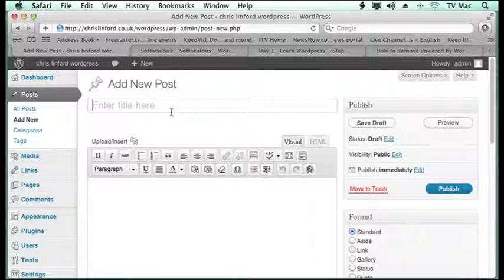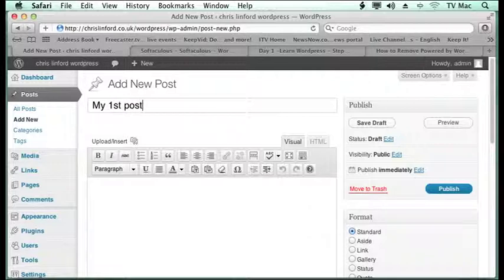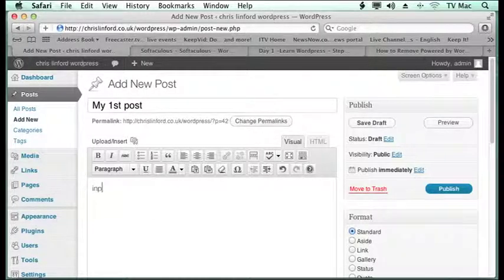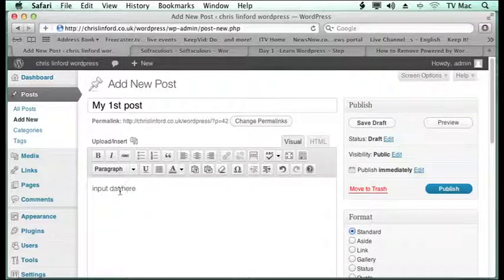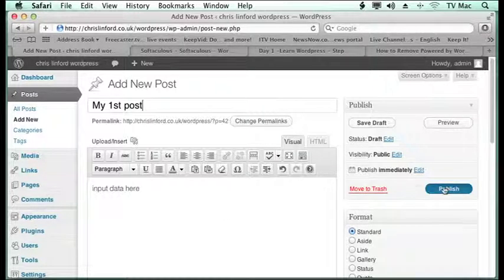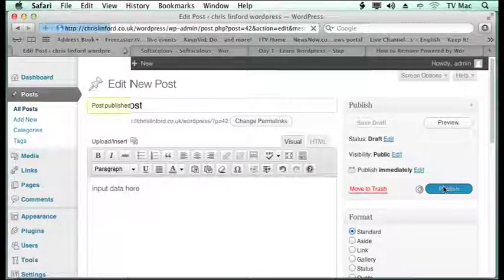It's exactly the same as making a new page. So my first post and then input data here. And you can then save it and publish it as you would a page.